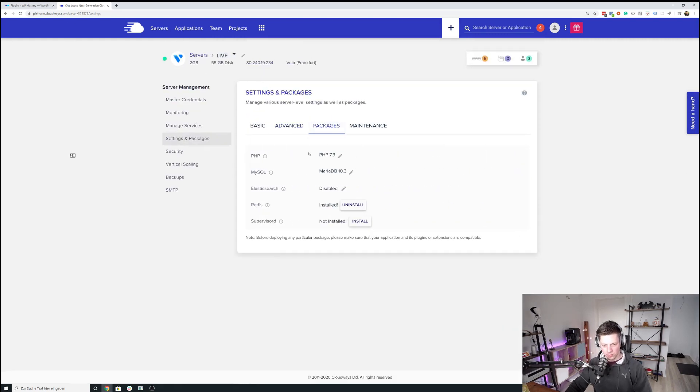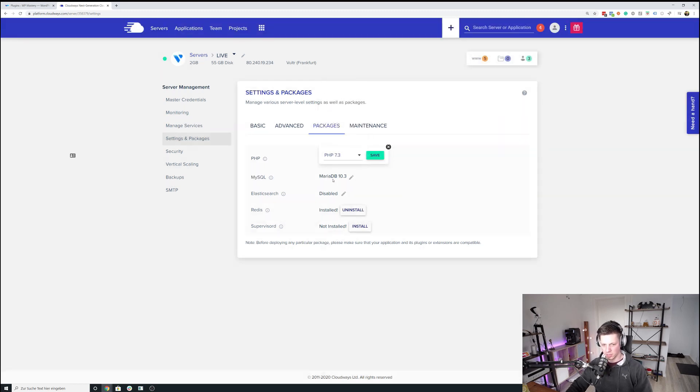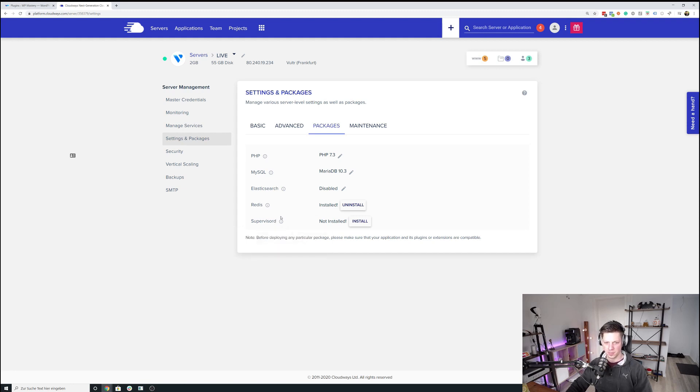For the packages it's running PHP 7.3, the latest version that I can install on this server, and MariaDB 10.3 as well. We have Redis installed, no Elasticsearch, no Supervisor daemon.